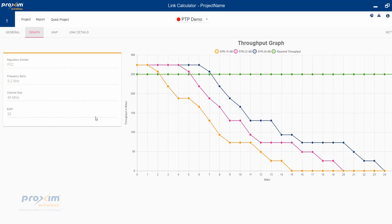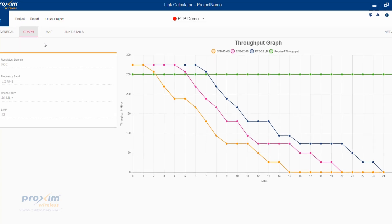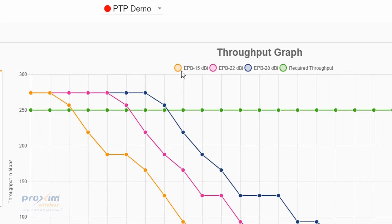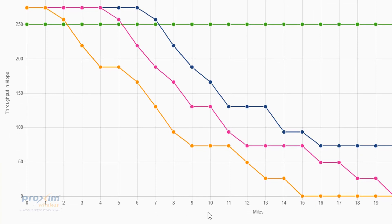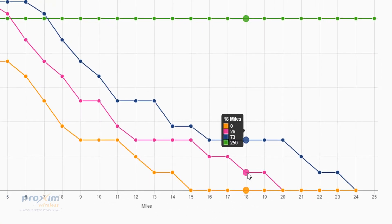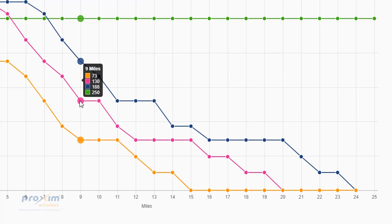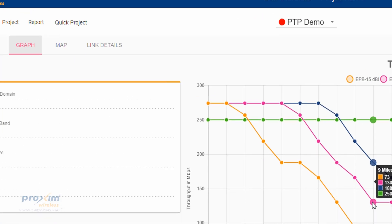Then we just do Calculate. After it's calculated, it's going to take us to our graph. This gives us a quick throughput overlay. This is the information that we put in, and this is the required throughput shown as the green line. This shows different antenna options — 15 dBi, RS22, and 28 dBi. It's throughput in Mbps on the vertical axis and miles on the horizontal. If you hover over, you can see at 18 miles we get about 26 Mbps, and at 9 miles we're seeing about 130 Mbps. This is a quick view of what the radio should see throughput-wise.